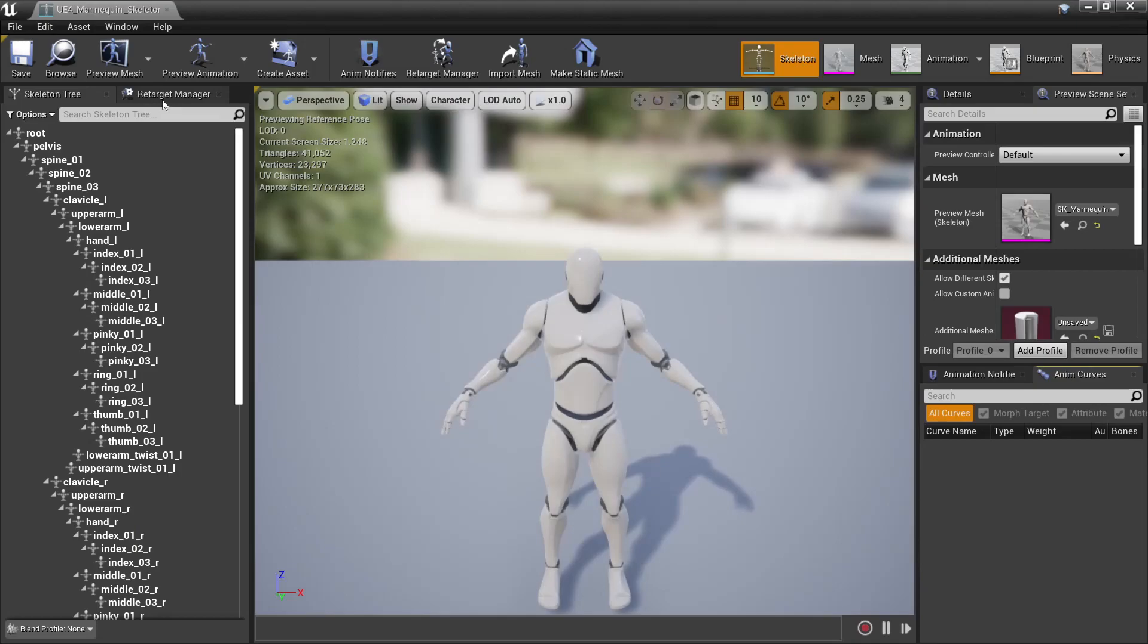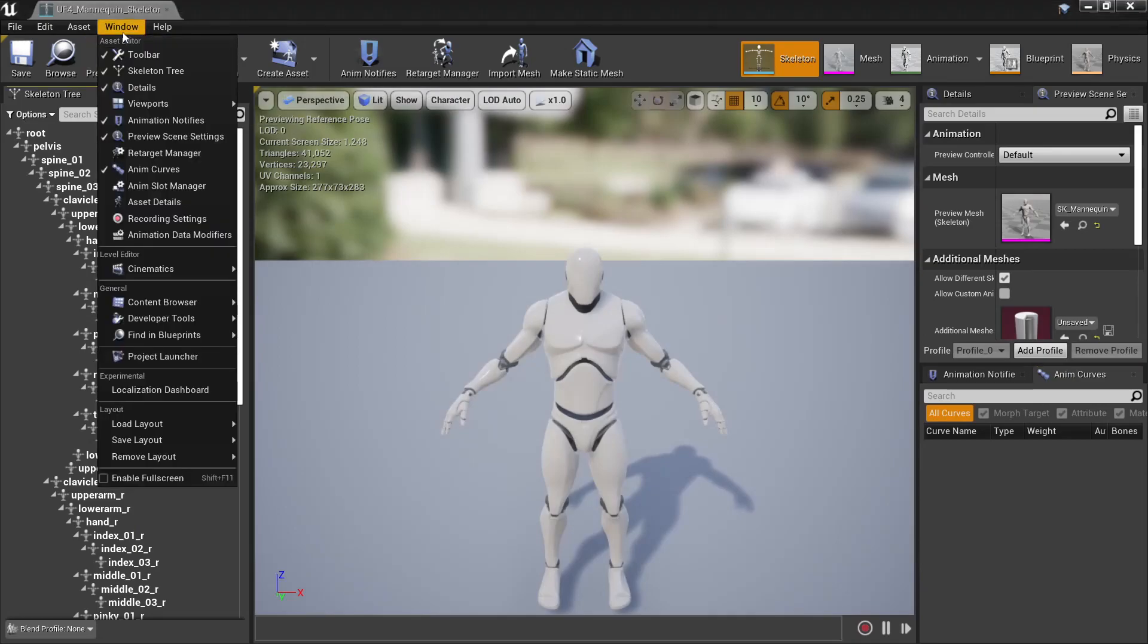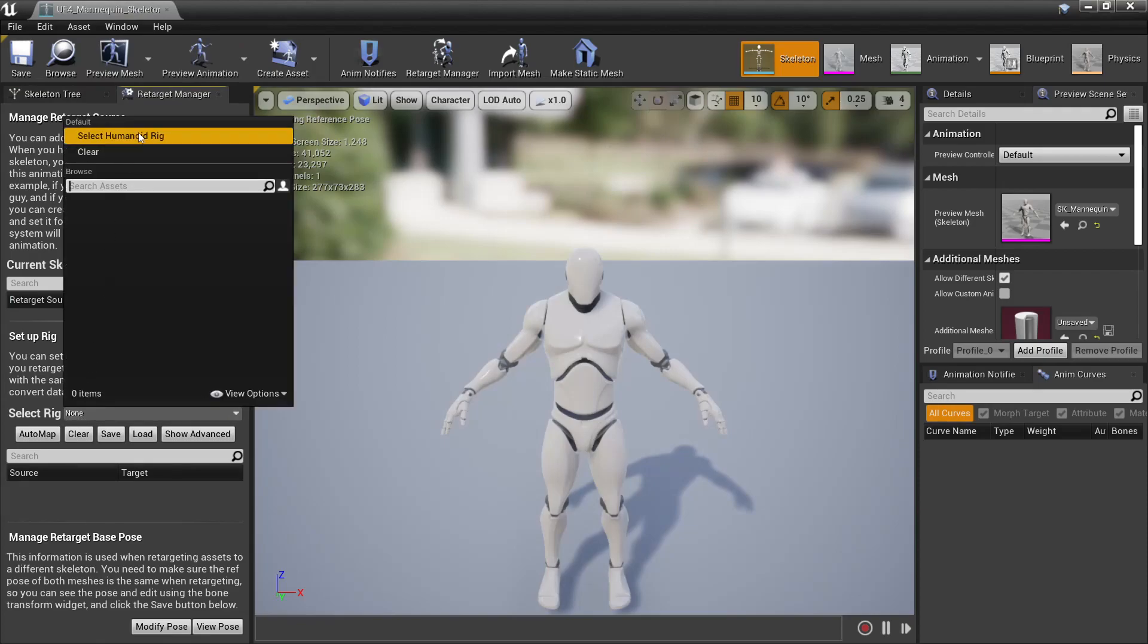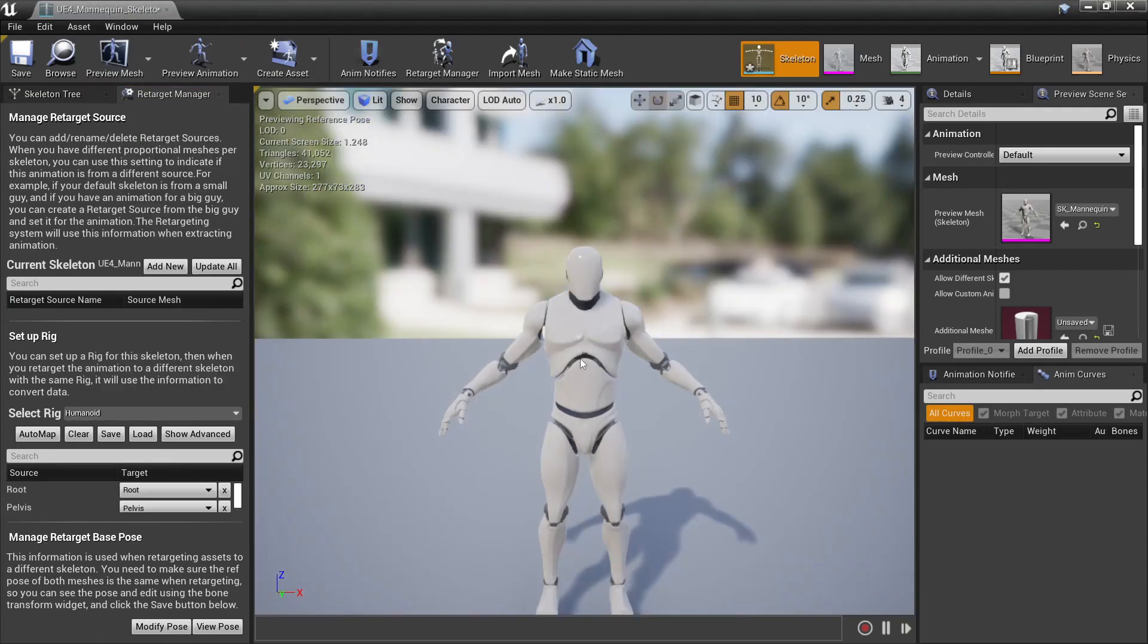We want the retarget manager, if you don't have that open you can find that under window, retarget manager. Then for the rig, select humanoid rig.